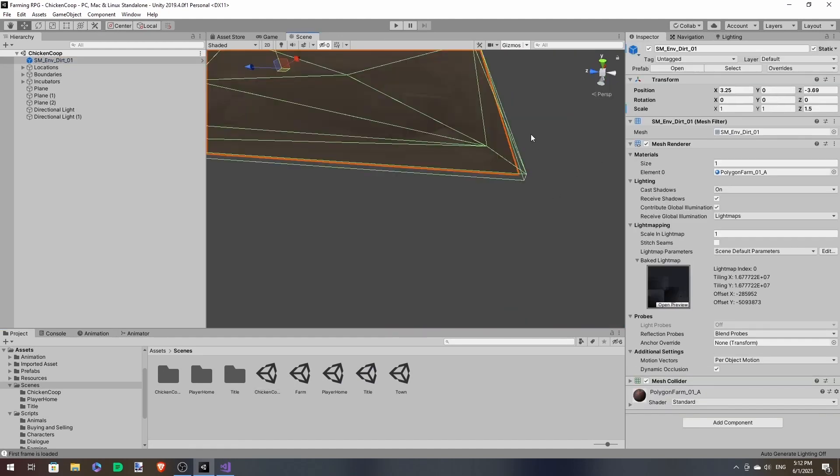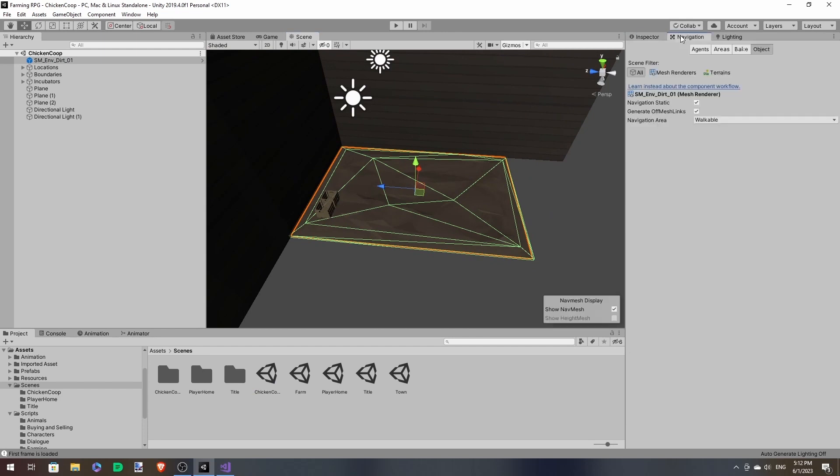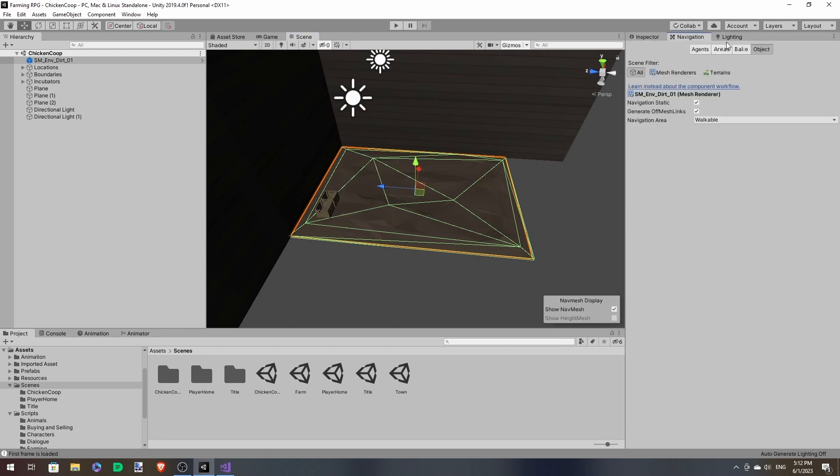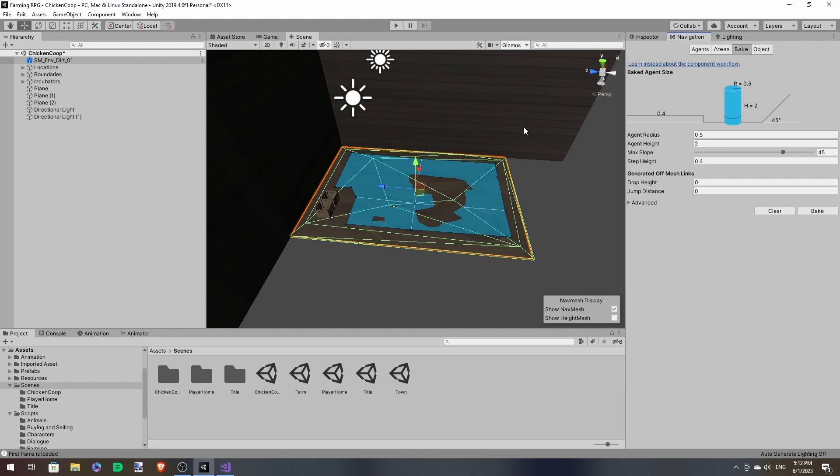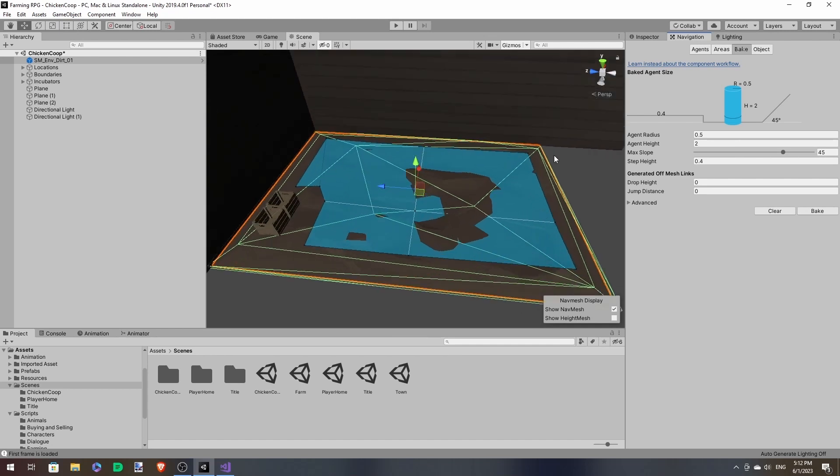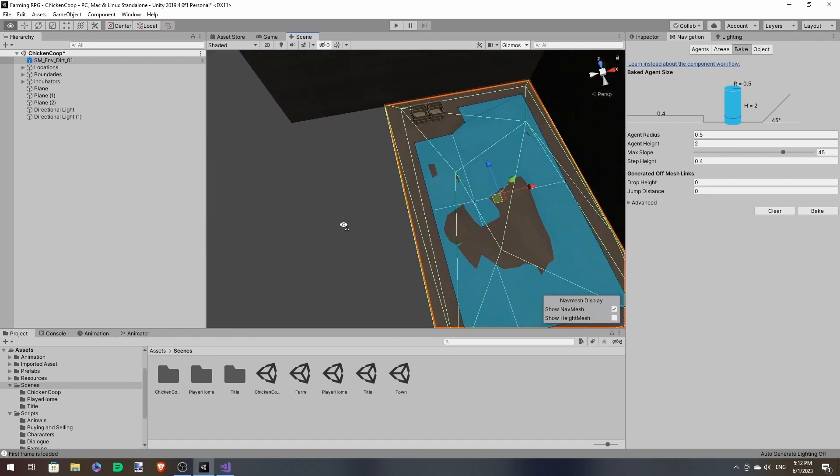So in our chicken coop scene, go to navigation, go to bake. And here we have our little nav mesh. So this will determine where our chickens can walk.